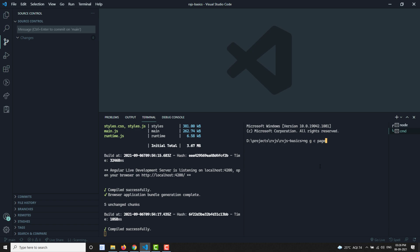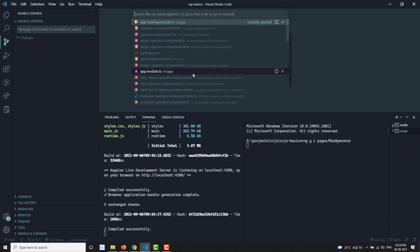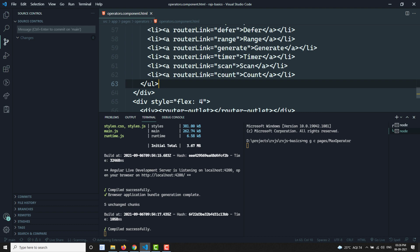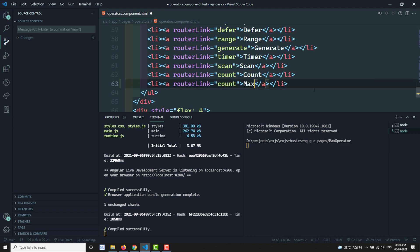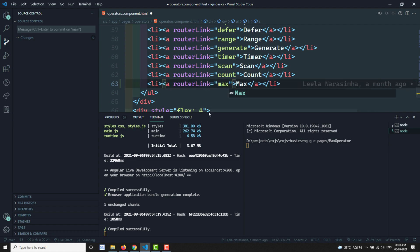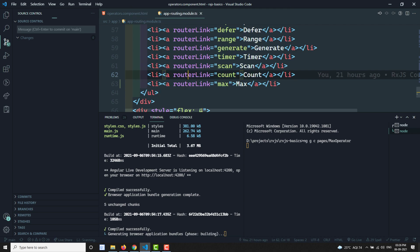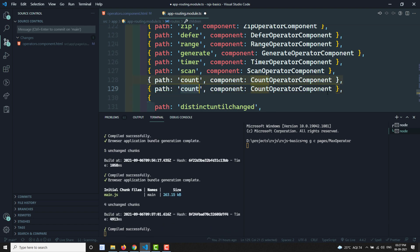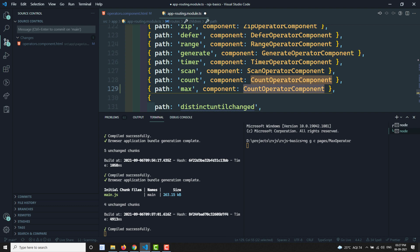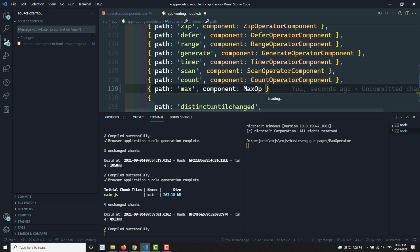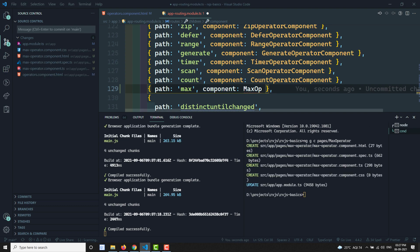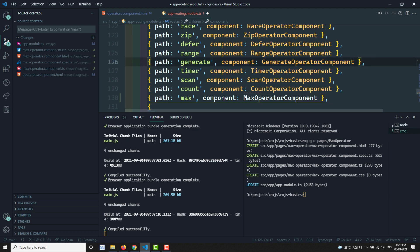I'm creating a new component using `ng gc pages/max-operator`. I'll open operators.html and add max, then open app-routing and add the max operator component route. It takes a moment to create the component. Now it has been created — let's go to the implementation of the max operator.